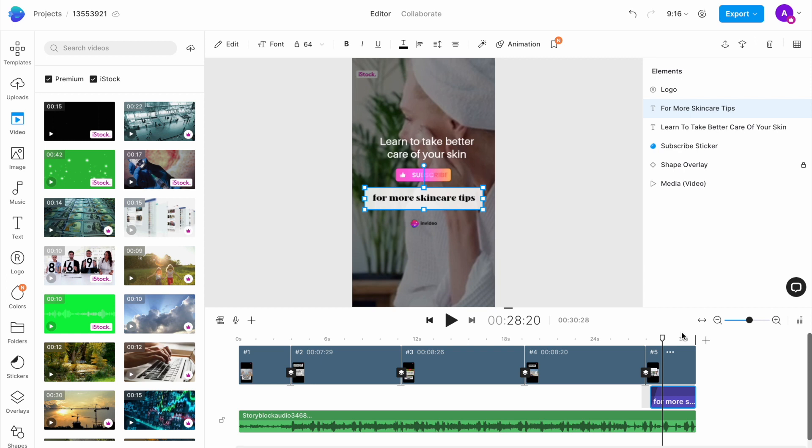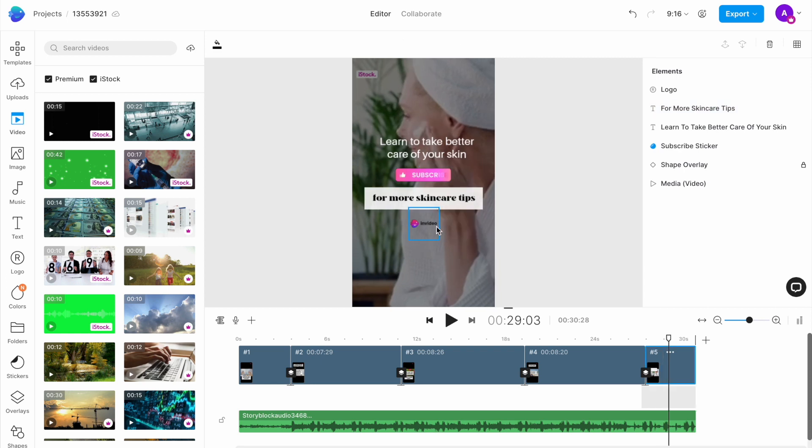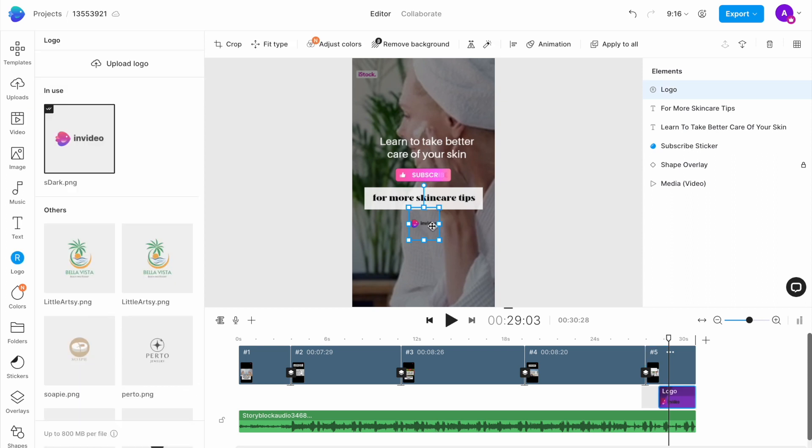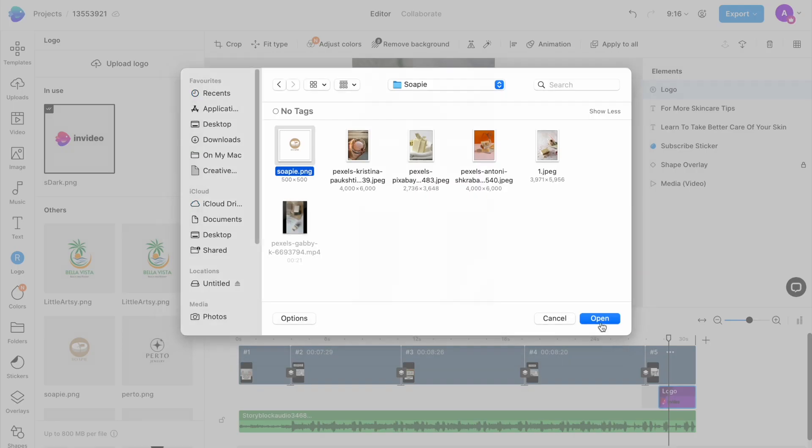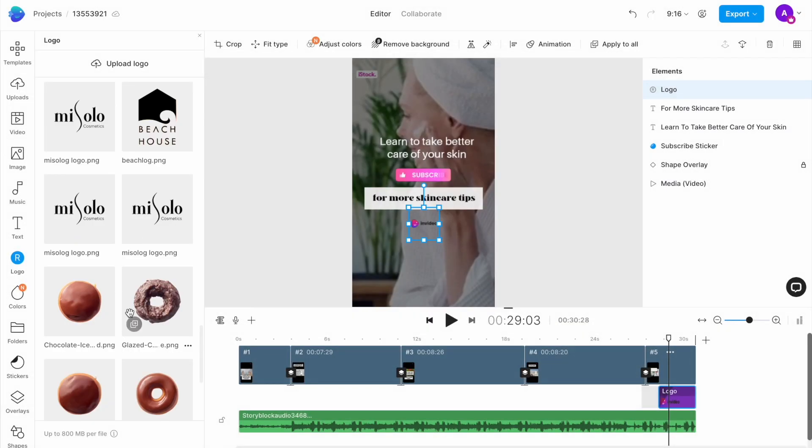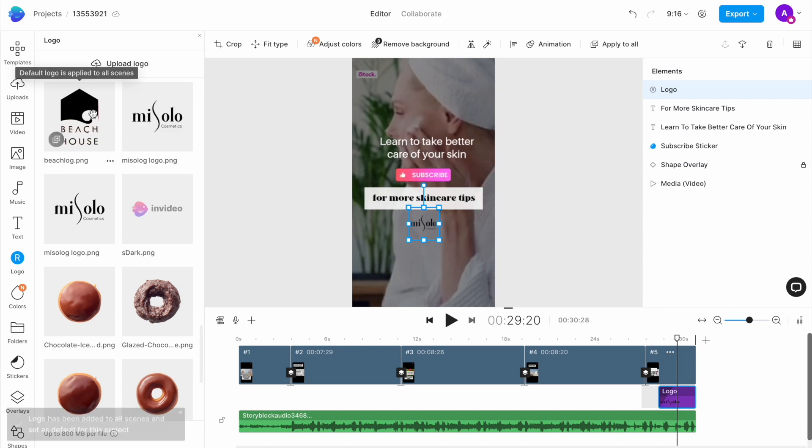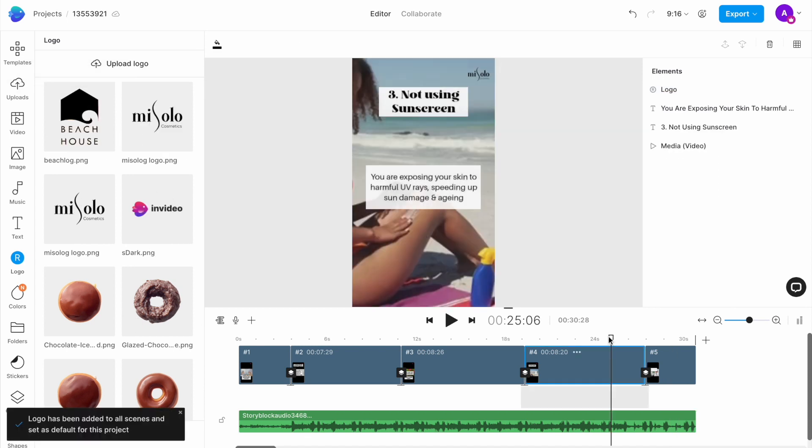The final step is to change the logo. Simply select the logo on any scene to open up the logo menu on the left and upload your own logo. Once the image is uploaded, click on it and it will automatically get replaced throughout the template.